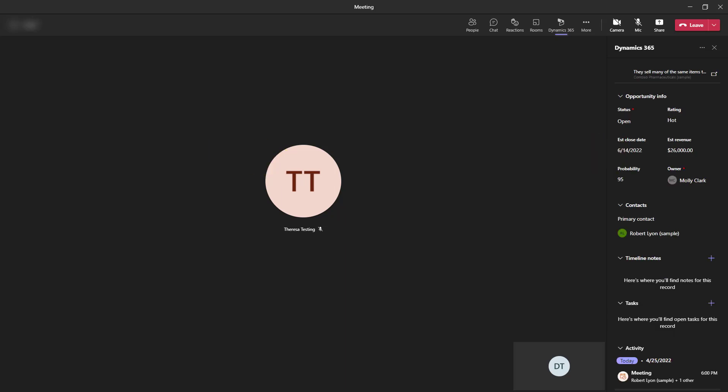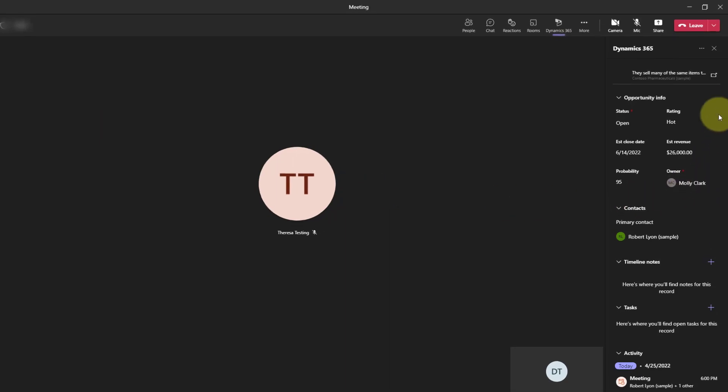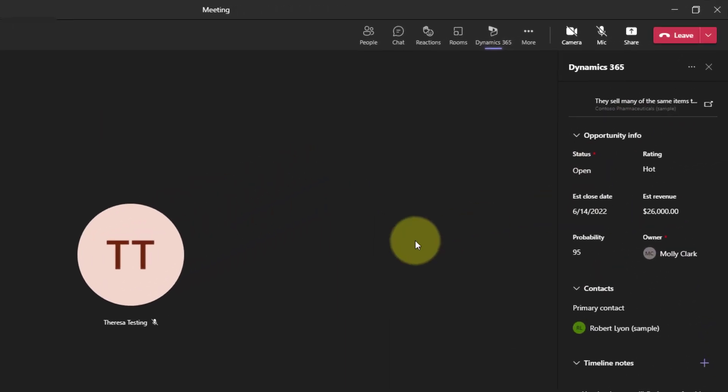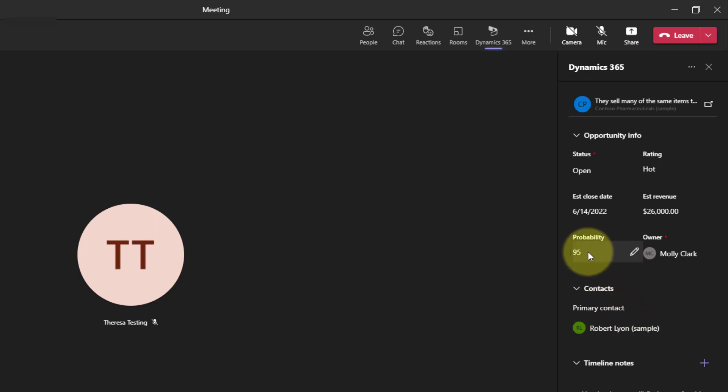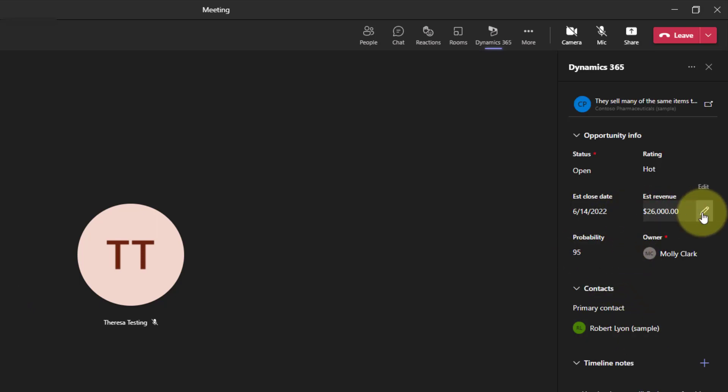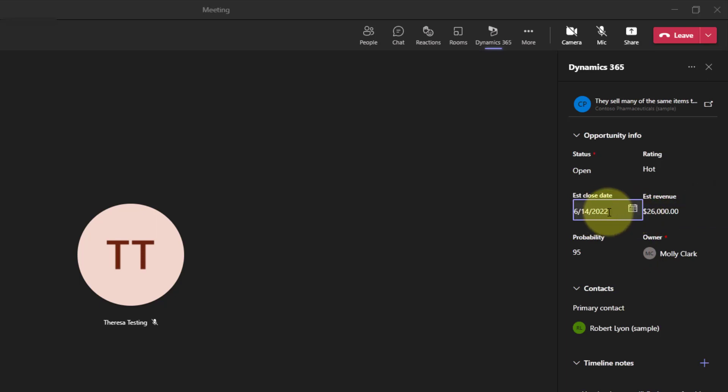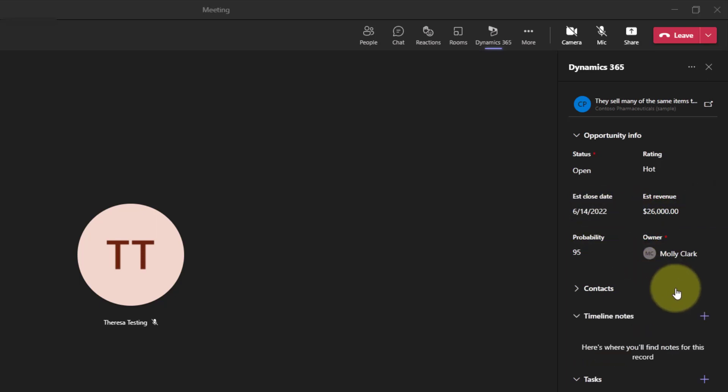Obviously, any folks that are outside of this organization will not be able to view this Dynamics 365 side pane. Now the other thing that's interesting is that I can update the record from here. You can see some of these fields are editable. I just have to click here on Edit, and that allows me to change the values in those fields.